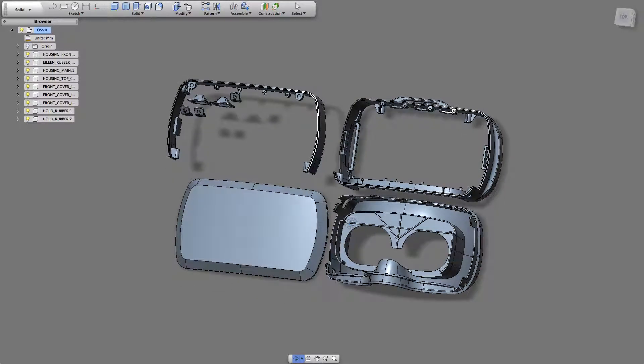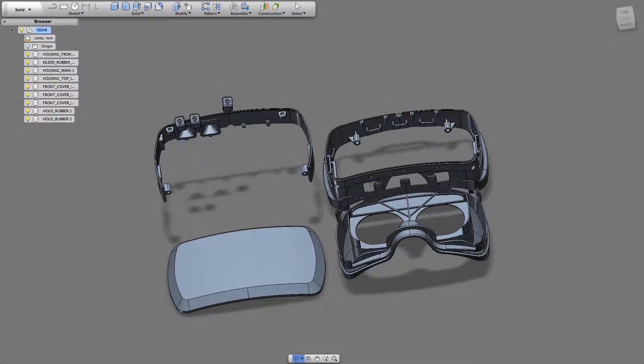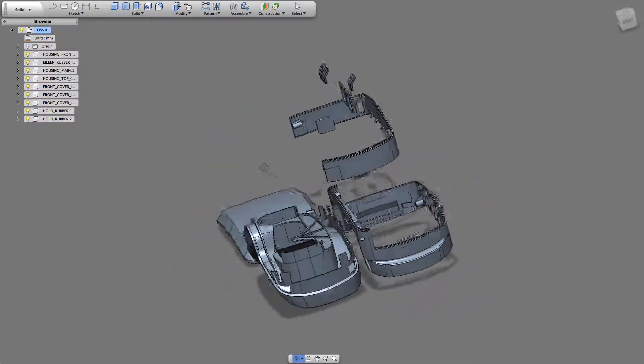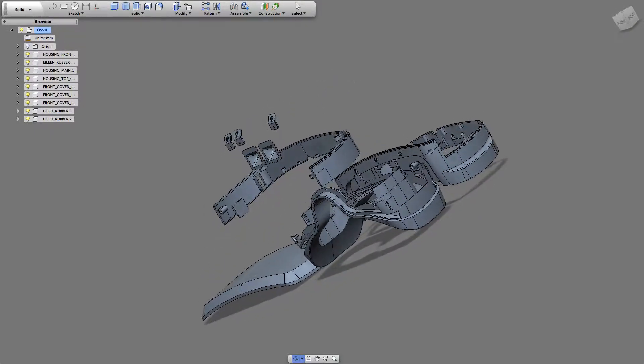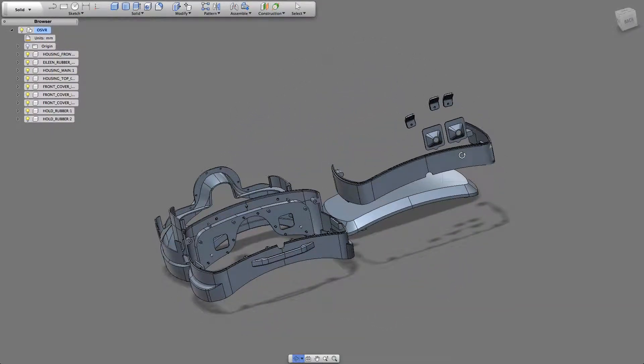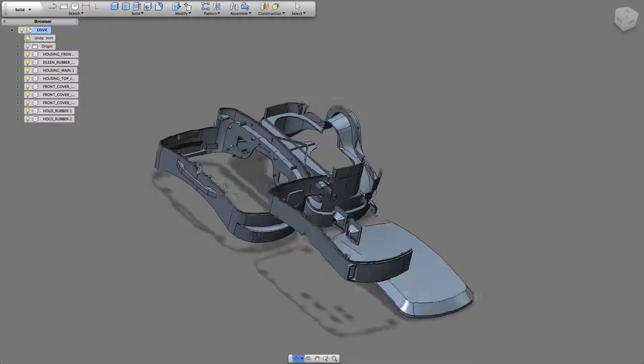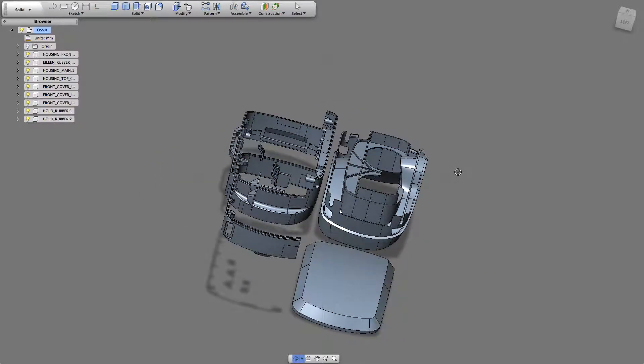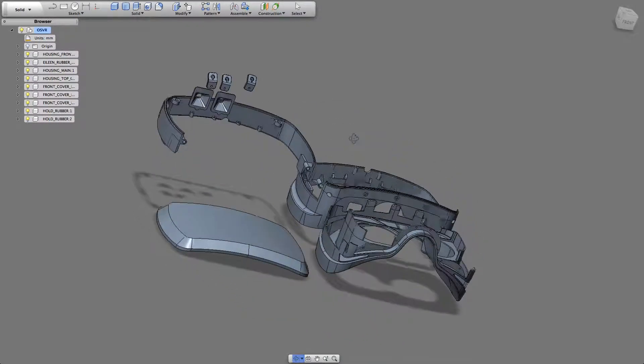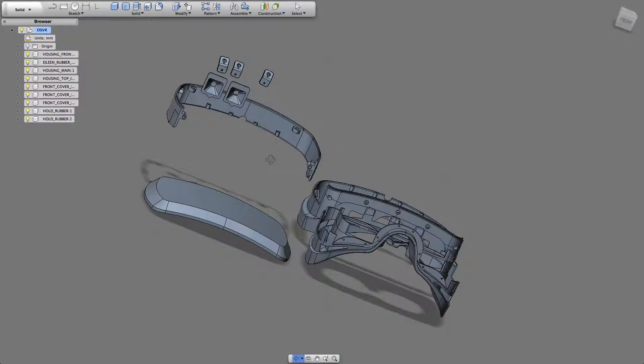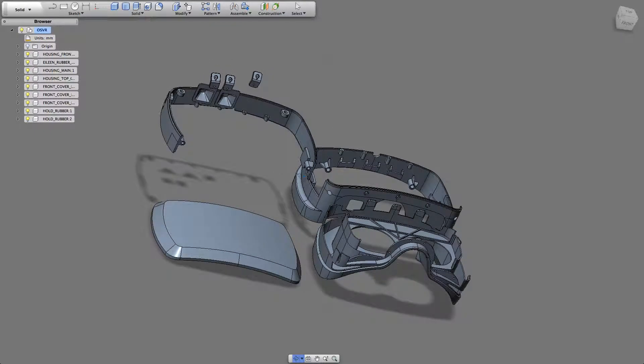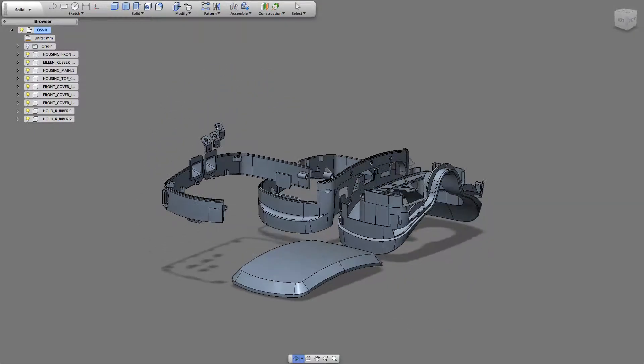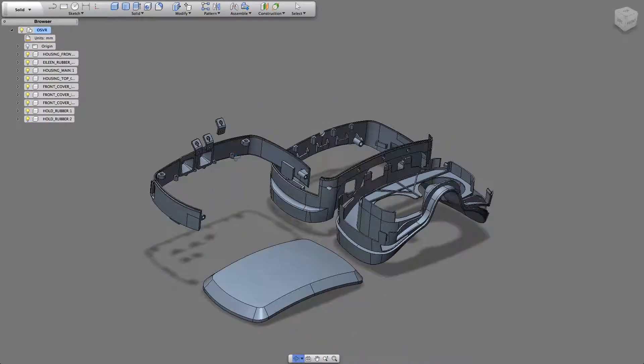These don't look the most easily printable, at least for FDM printers. Considering they're targeting this at hackers and hobbyists and the maker community who typically mostly has access to just plain FDM printers, these don't look too easily printable.